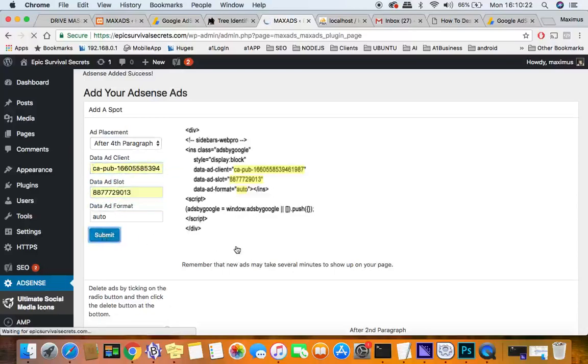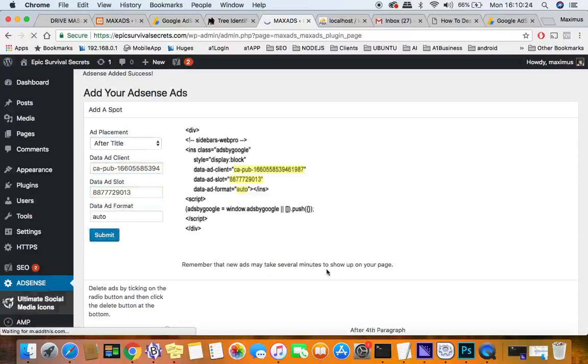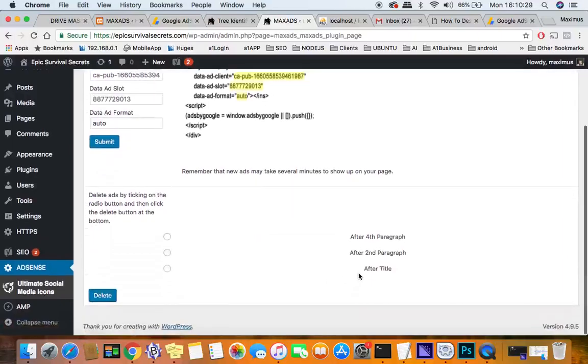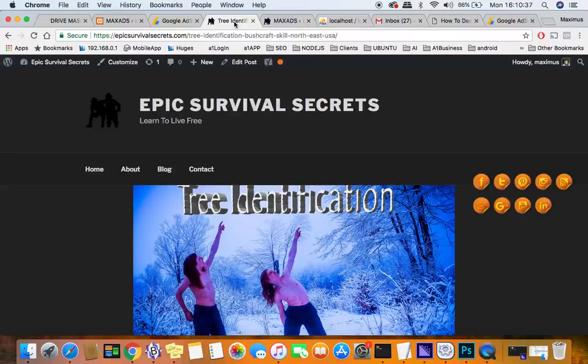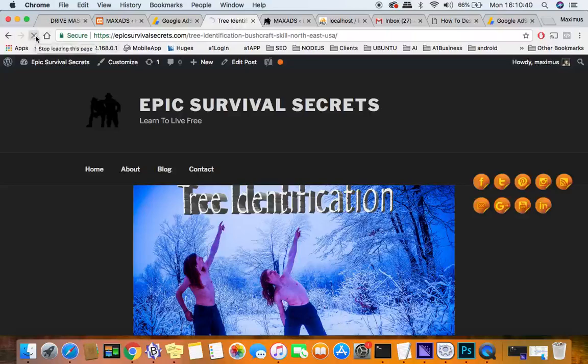Now remember that new ads might take several minutes to show up, okay? So if you go through this process and you have all your ads down here—after the title, after the second paragraph, and after the fourth—then you just might have to wait a few minutes before it shows up. But we'll go ahead and do a hard refresh here.